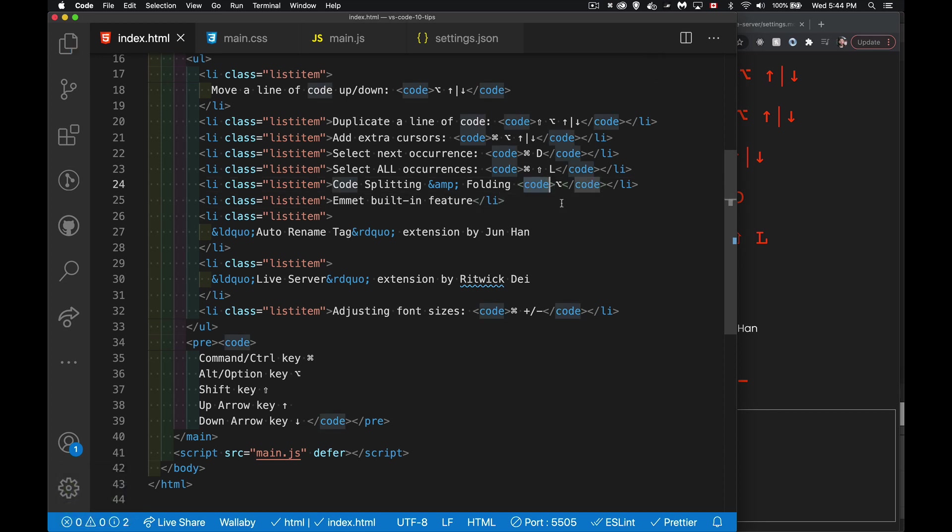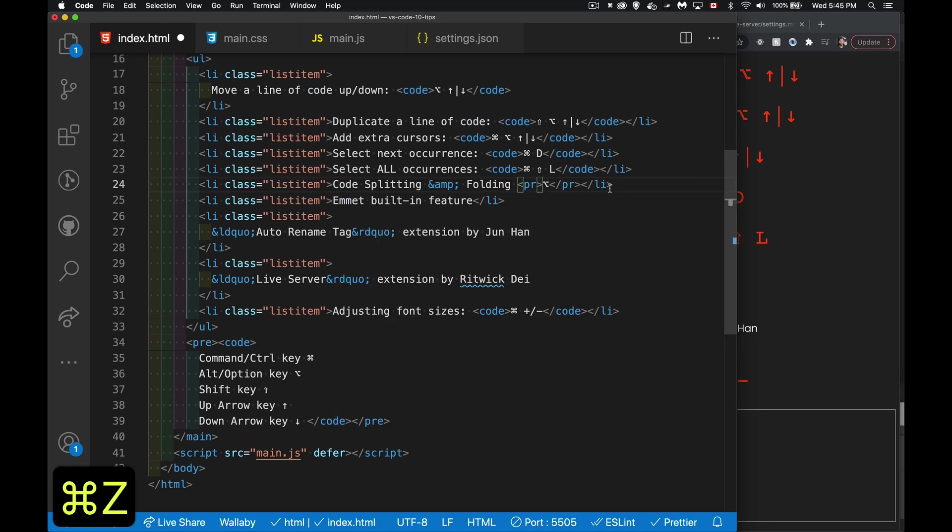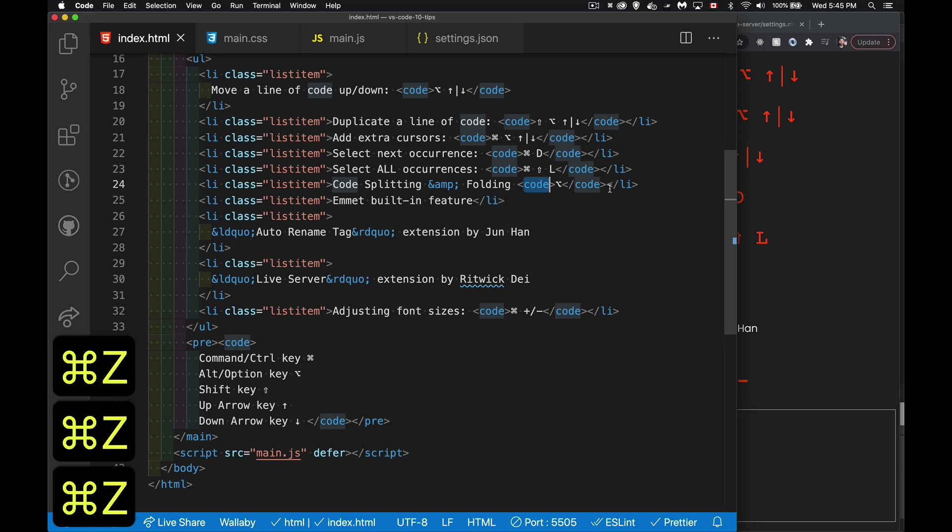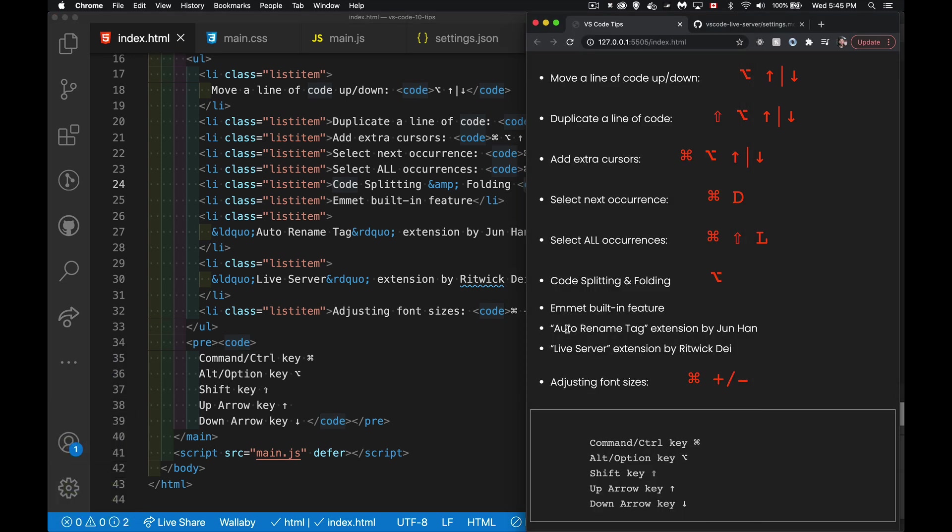And do that. You'll notice when I change this, both my tags changed. And this is one of the other things that I want to talk about. It's this auto-rename tag. This is an extension that I have installed right here. So I'm jumping ahead a little bit. I'll come back.